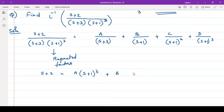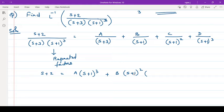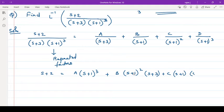Plus B into — now here one s plus 1 is in its denominator, and there are 3 total, so we write s plus 1 the whole square and also s plus 3 is not there, so we put that also. Plus C into s plus 1 into s plus 3. Plus D into s plus 3. This is equation number 1.